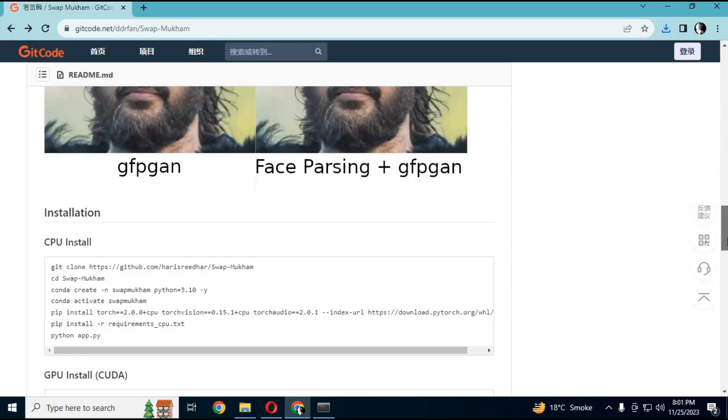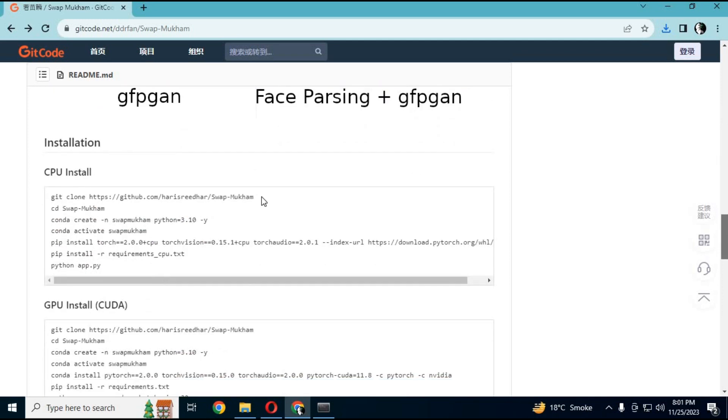For now, I'm going to install the CPU version. Copy the CPU command and paste it in Anaconda.